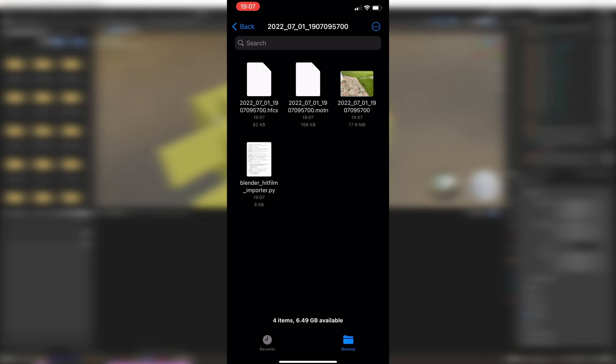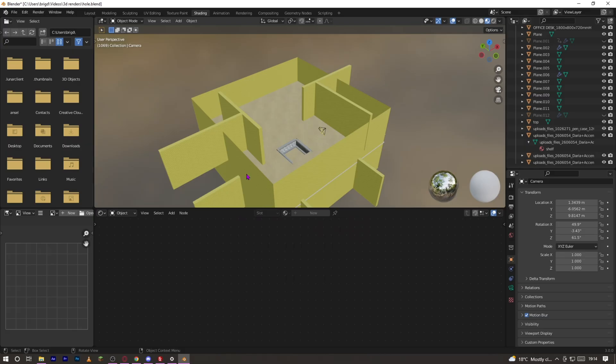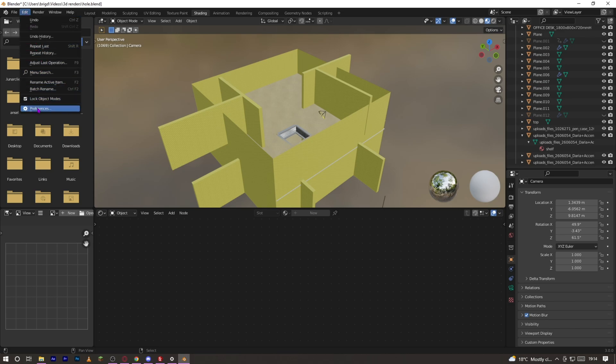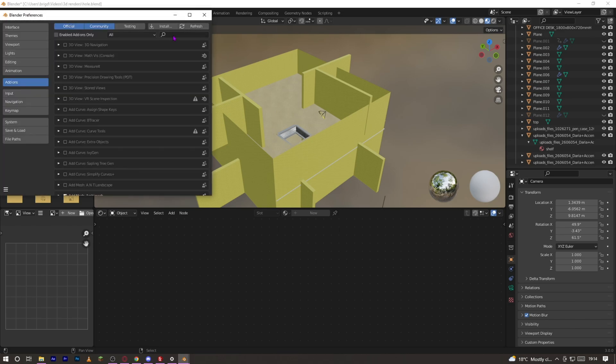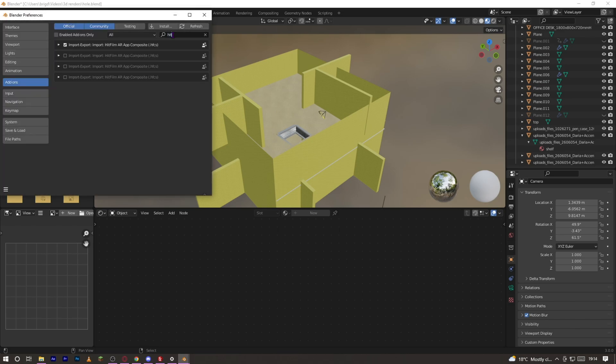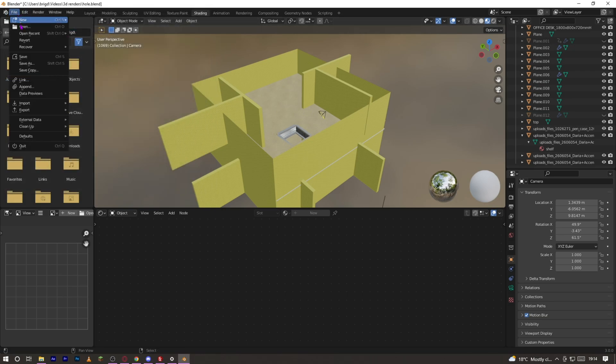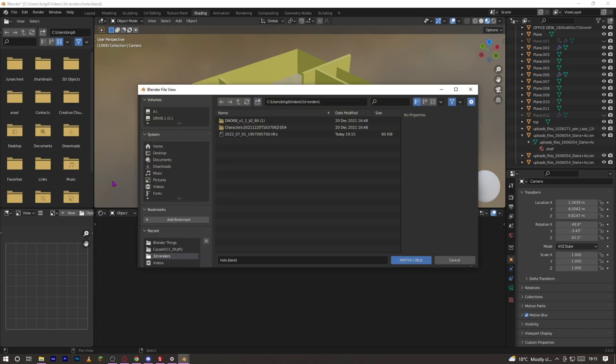And now we have to go into Blender. So now when we're in Blender let's go to Edit, Preferences, Add-ons, and search up HitFilm AR. I have loads because I accidentally downloaded loads every time, but if you then tick the box, now you can go out and click File, Import, HitFilm.